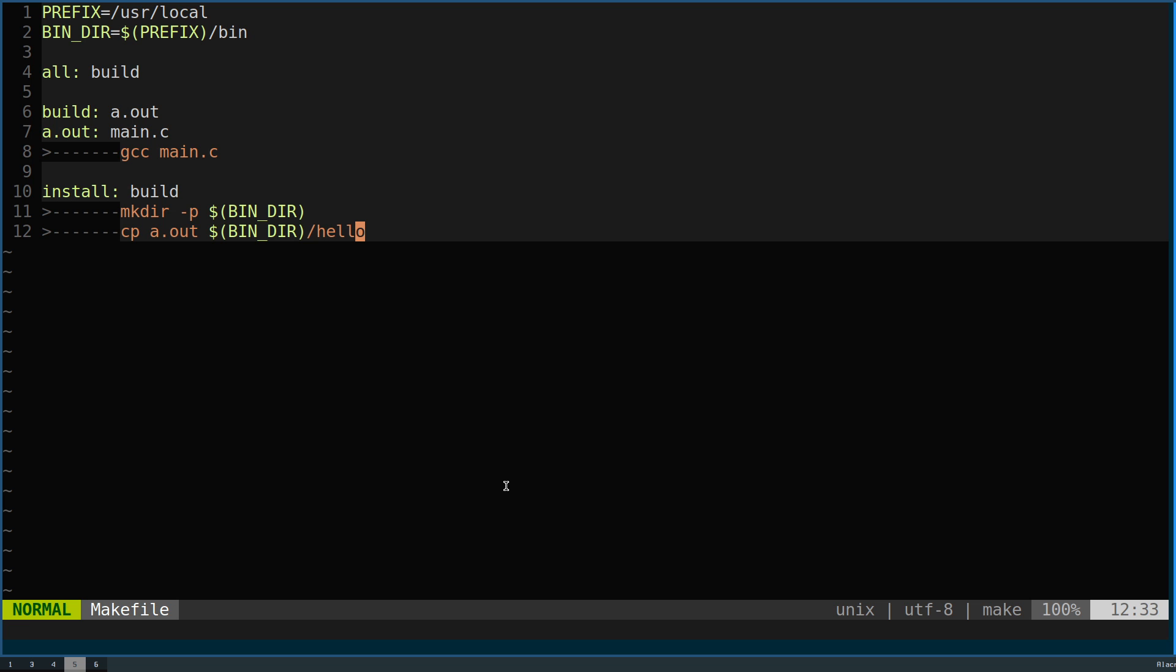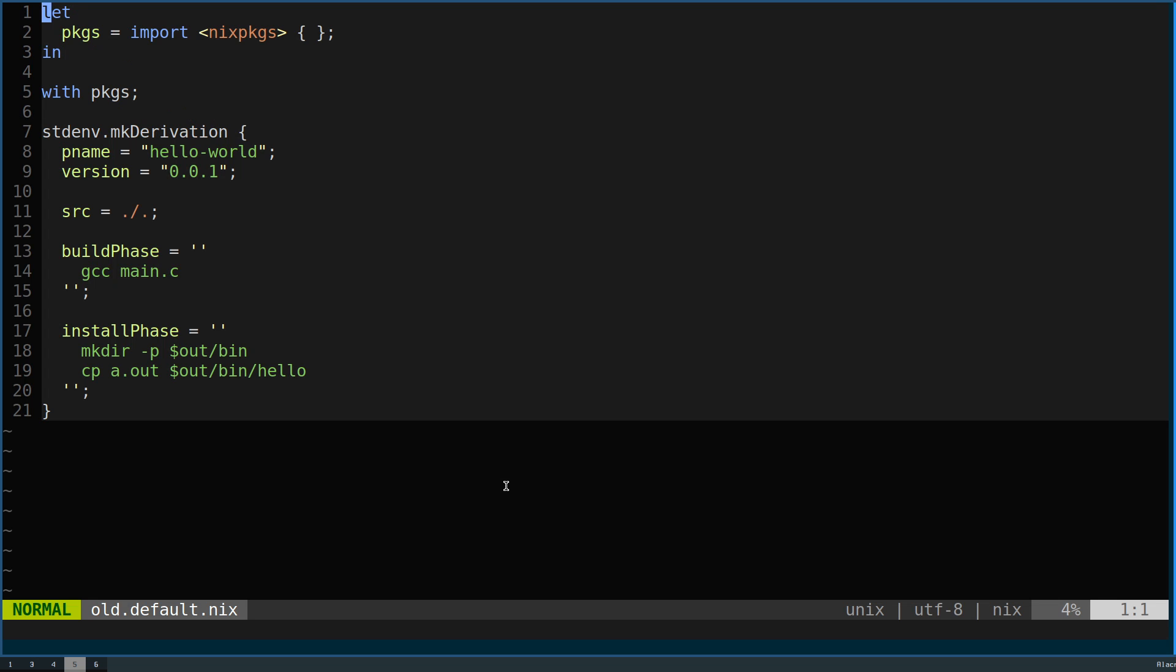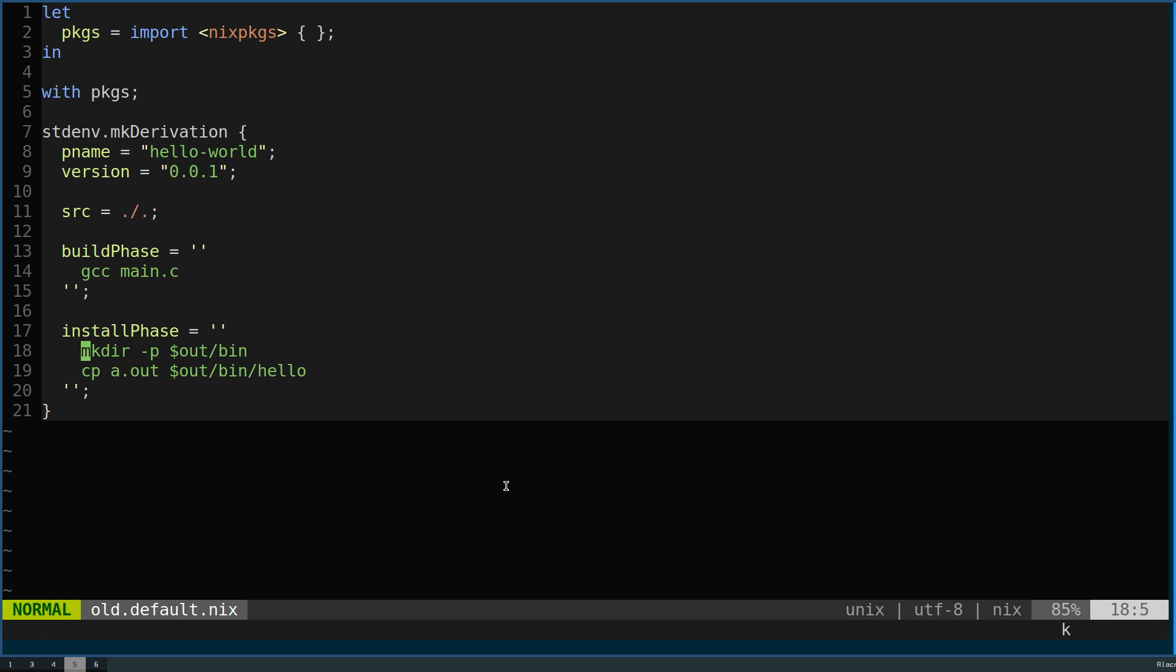You can see that this has almost a one-to-one correlation to our default.nix. If we go back to what our old default.nix looks like, this has mostly just been transcribed to the a.out target, and then this has been transcribed to the install target.